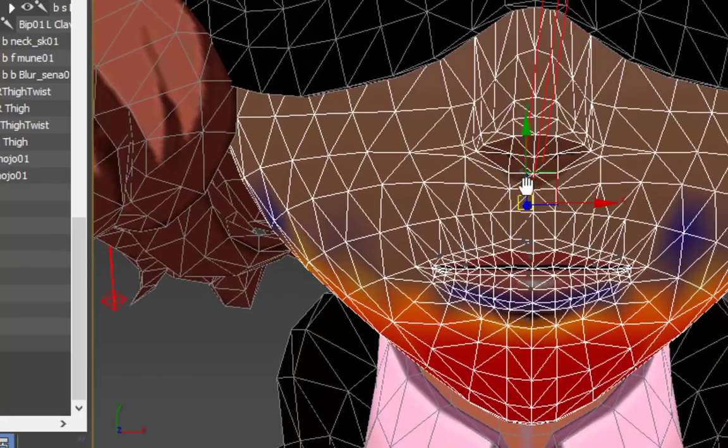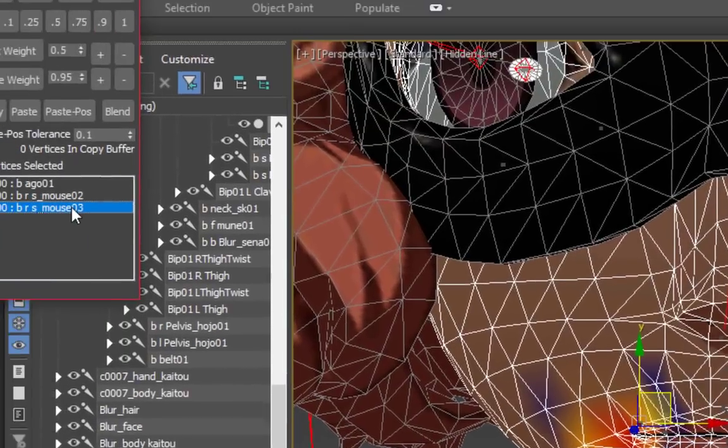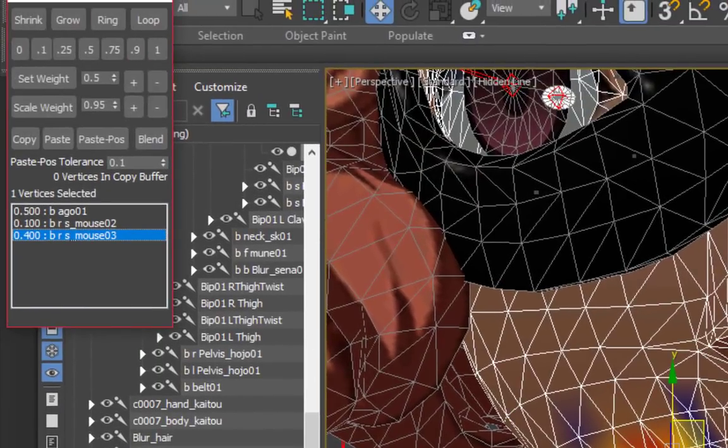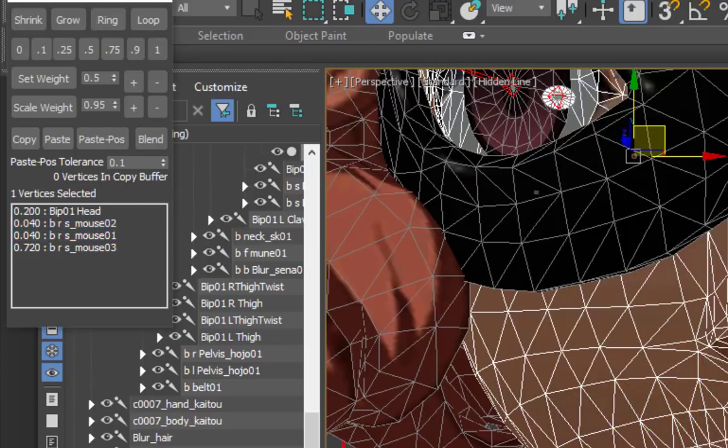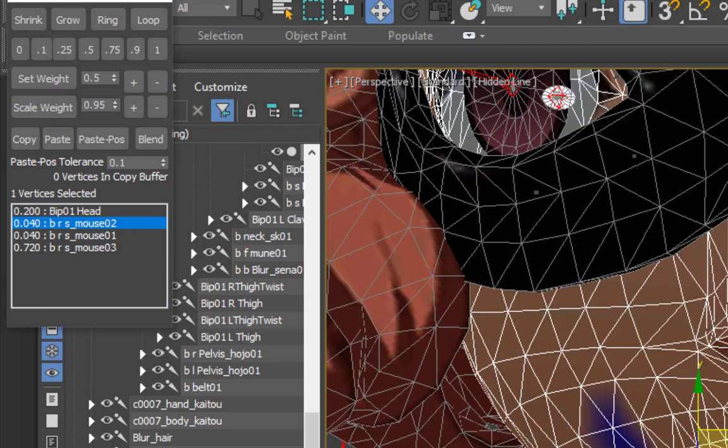If you're ever unsure what to do, don't be afraid to use the original model for reference. I like to have a second 3ds Max window open to compare values using the weight tools. Especially when rigging faces, there's a lot of bones involved and very little room for error.